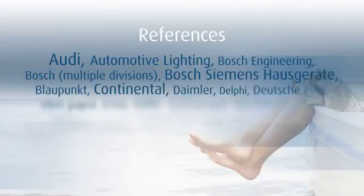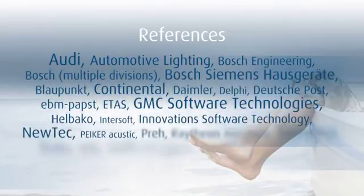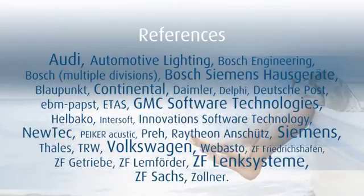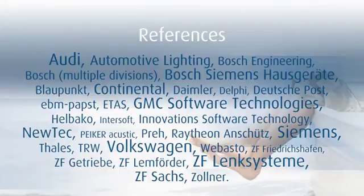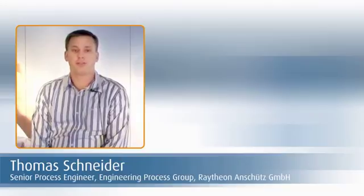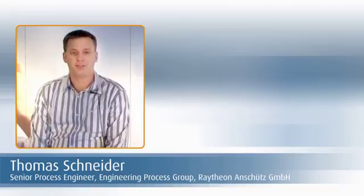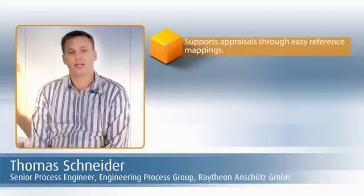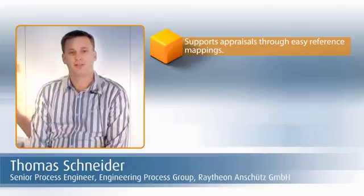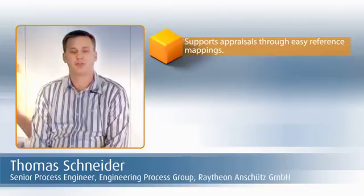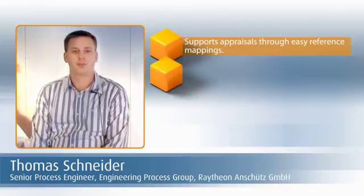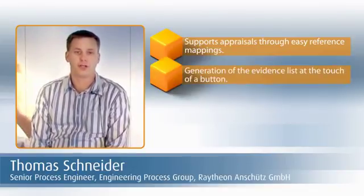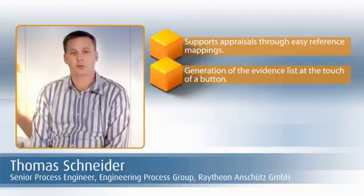Prestigious enterprises count on Stages for their process management. Appraisals posed a great challenge for us to overcome. And with the compliance workbench and Stages, we can now easily map references to CMMI, to the V-Model, and to ISO 9000.